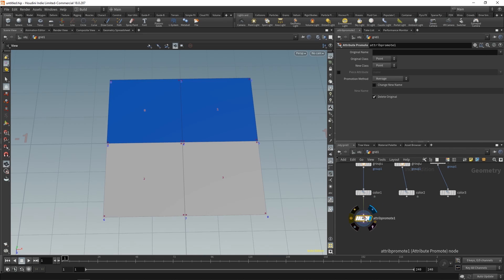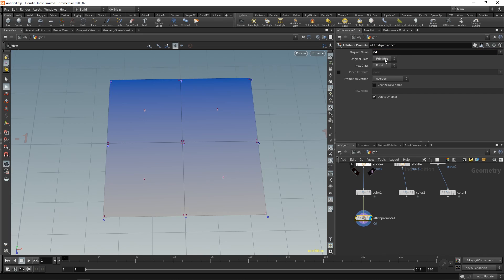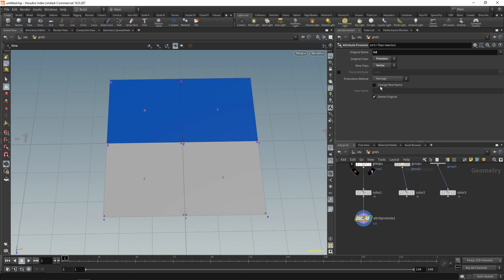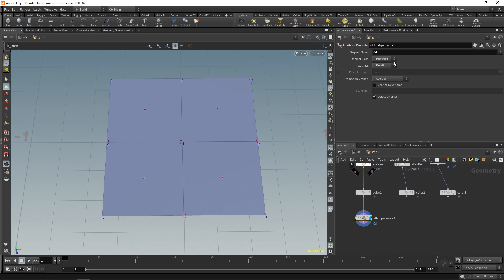It's very easy to switch between attribute classes - you can change from primitive to point, and you can also use an Attribute Promote node, which can promote an attribute from one class to another. You plug it in, choose the attribute name - for color that's 'cd' - and then change it from primitive to point or vertex. We'll get back to the 'detail' class at a later point.